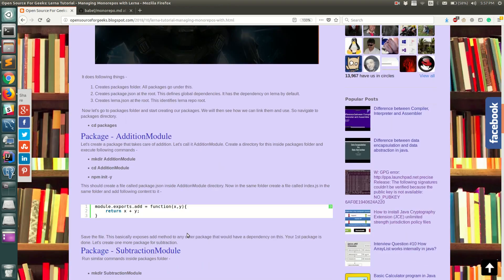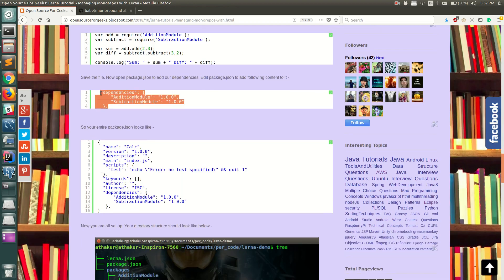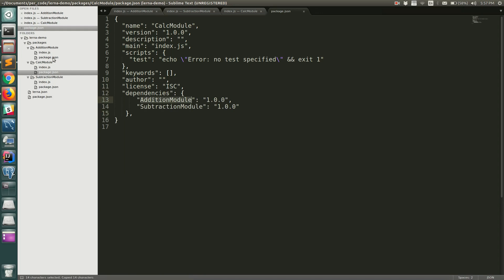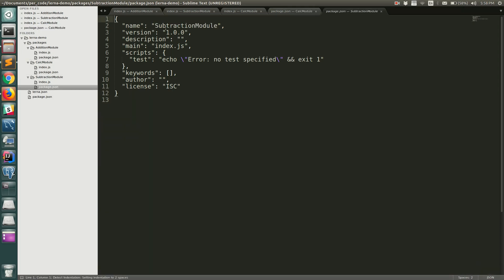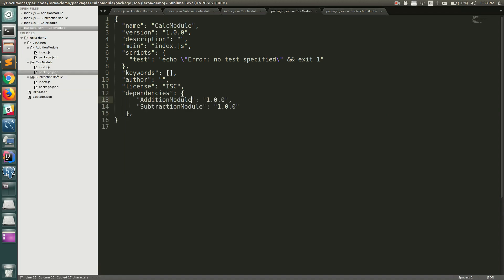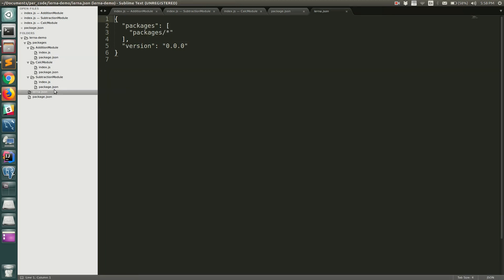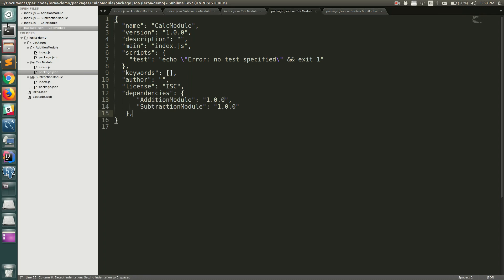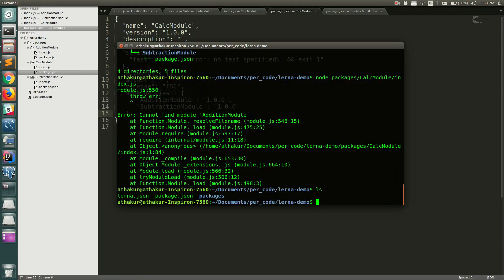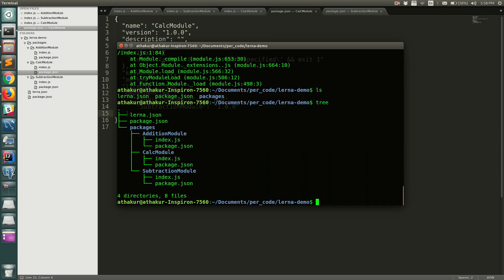Add the dependencies tag in calc-module's package.json, specifying both addition-module and subtraction-module at version 1.0.0. You can verify the name and version from each module's package.json. Once the dependencies are in place, go to the root directory and execute 'lerna bootstrap'. The directory structure shows packages with three modules, each having a package.json and index.js.